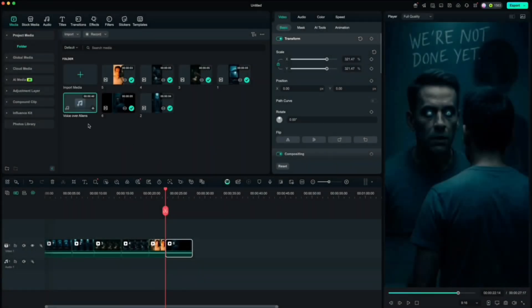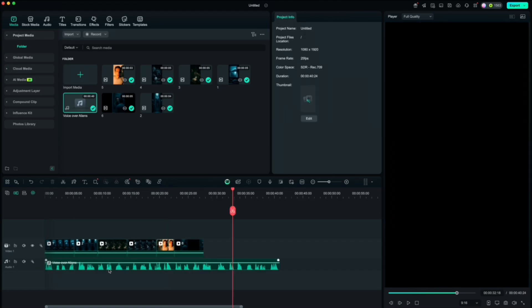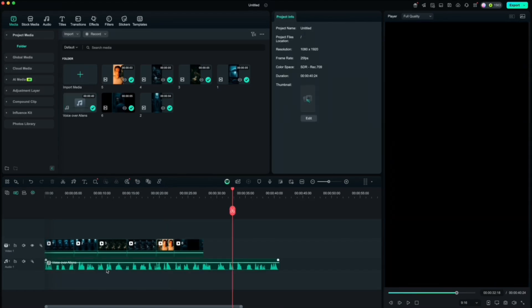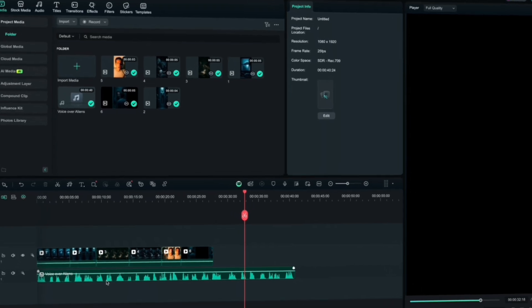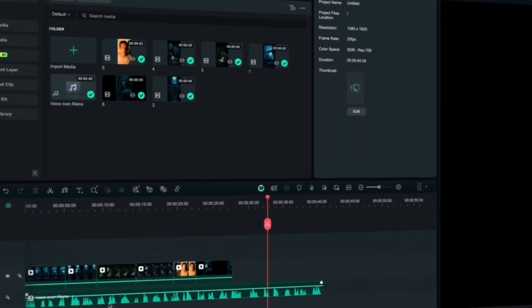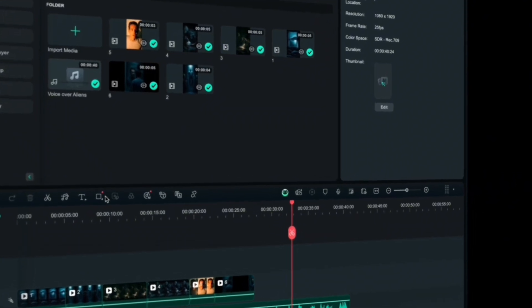Now drop that voiceover into your project and line it up with your clips. As you can see, our voiceover is a bit too long compared to our clips. We can shorten it a bit where we have those silence gaps, but instead of doing that manually, Filmora can do that for us.